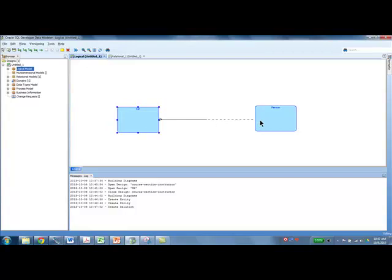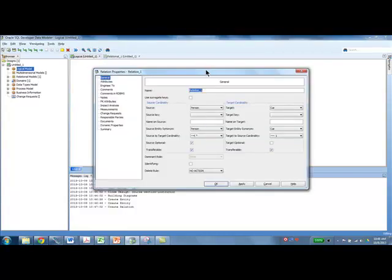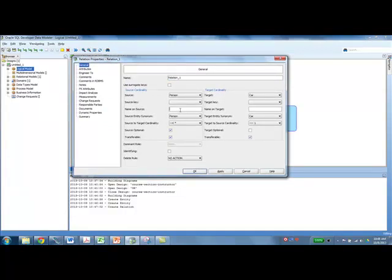Now let's create relationship names. We want to say every person might be the owner of one or many cars, and each car must be the property of one person — so we want the names 'owner of' and 'property of'. To do that, double-click on the relationship line, and on the Person side put 'owner of', and on the Car side put 'property of'.